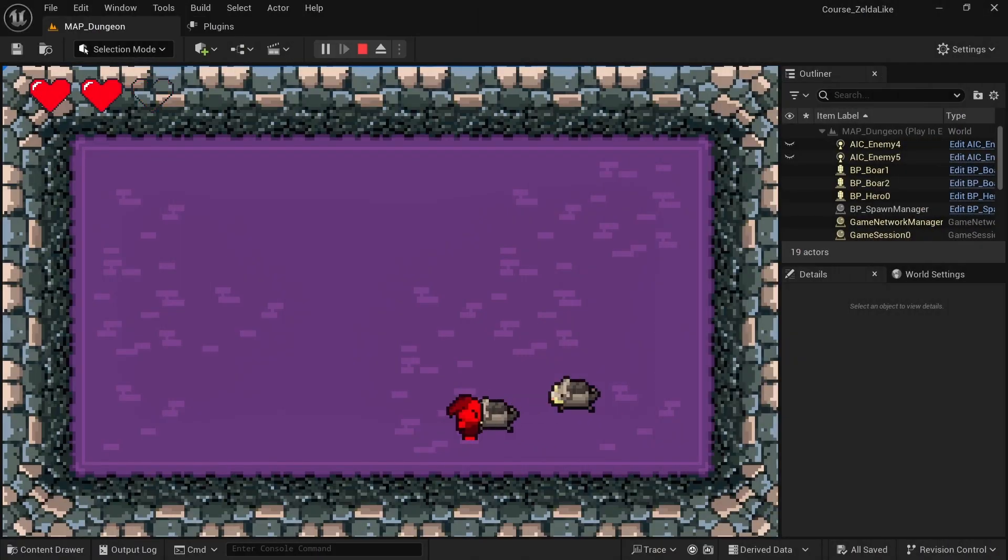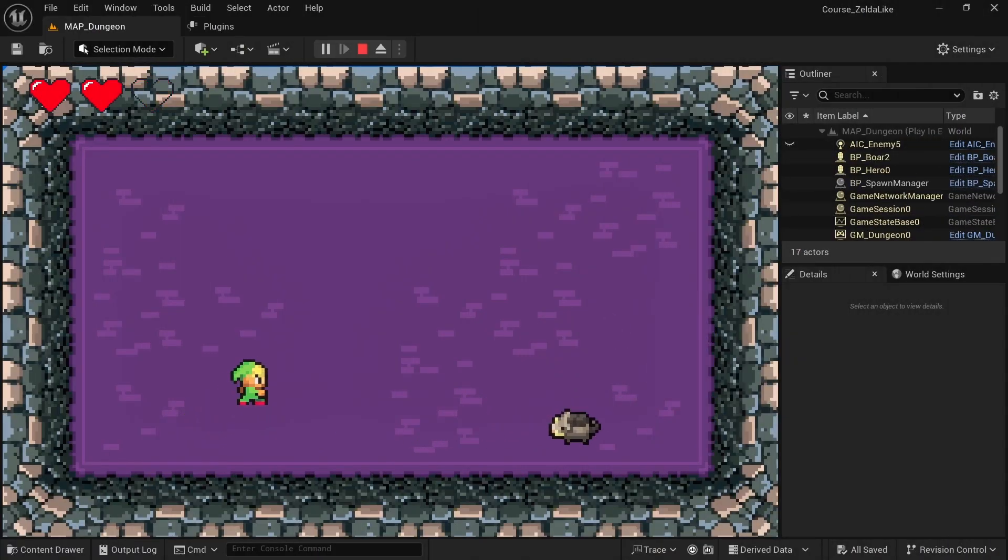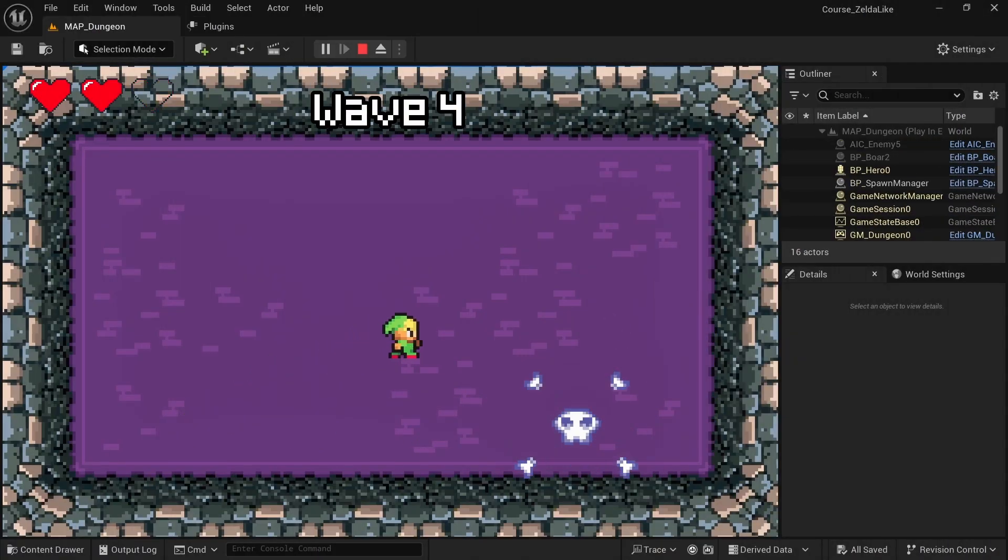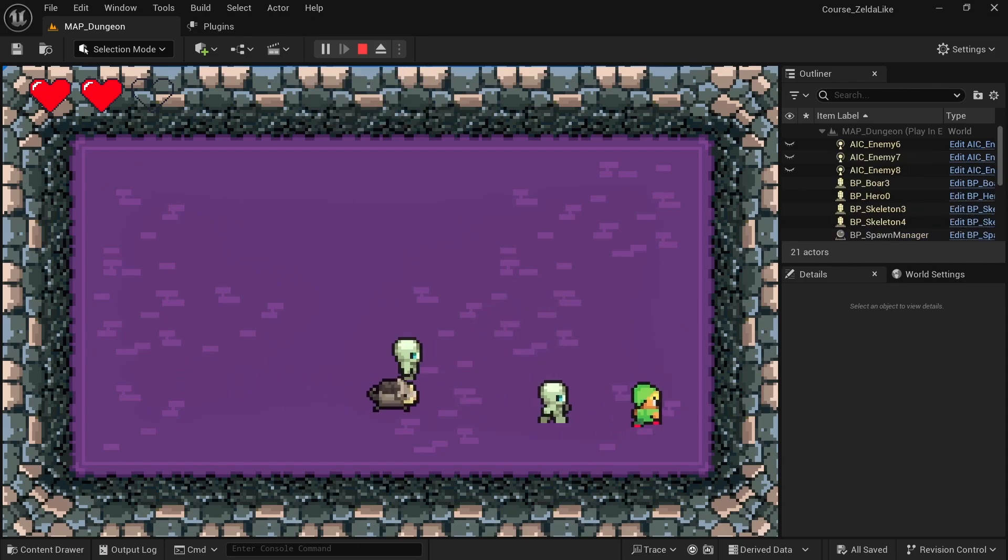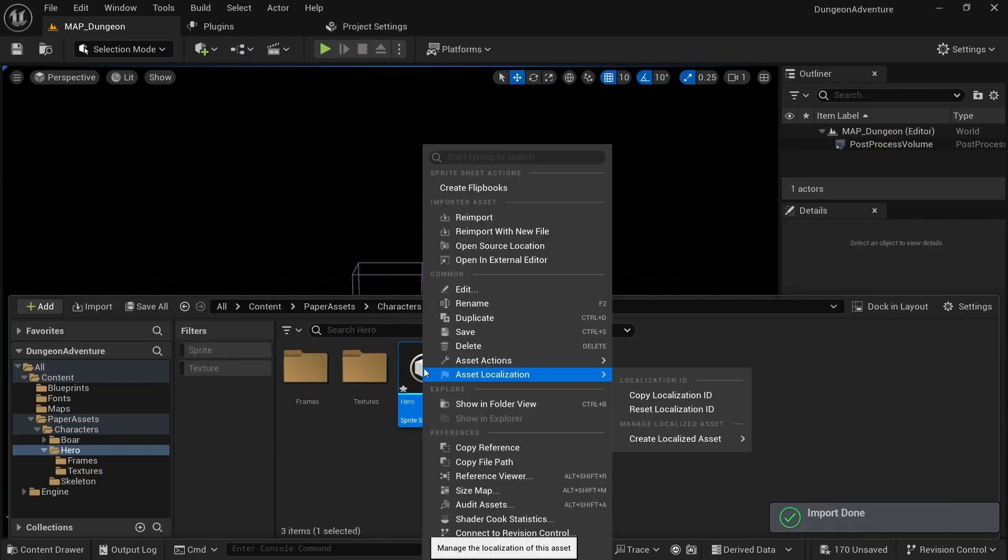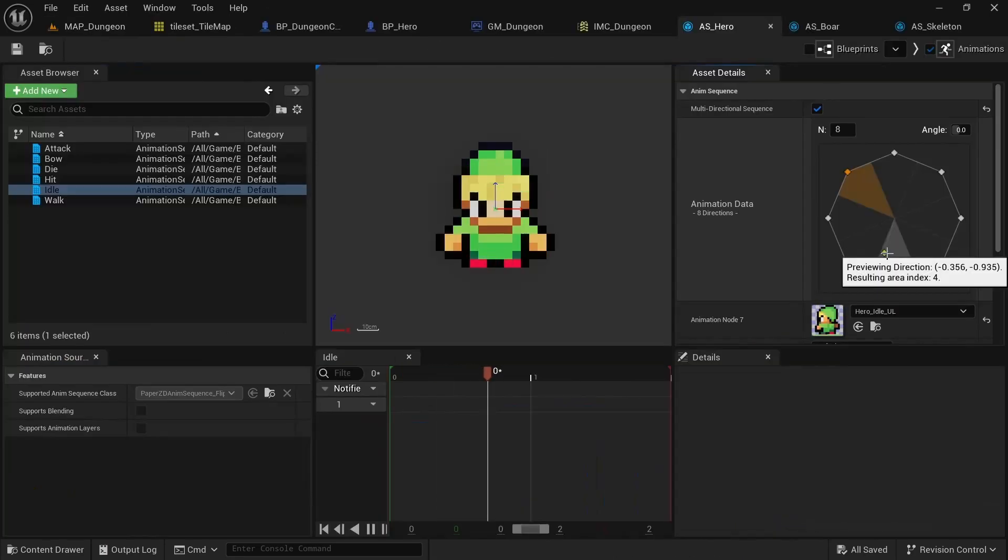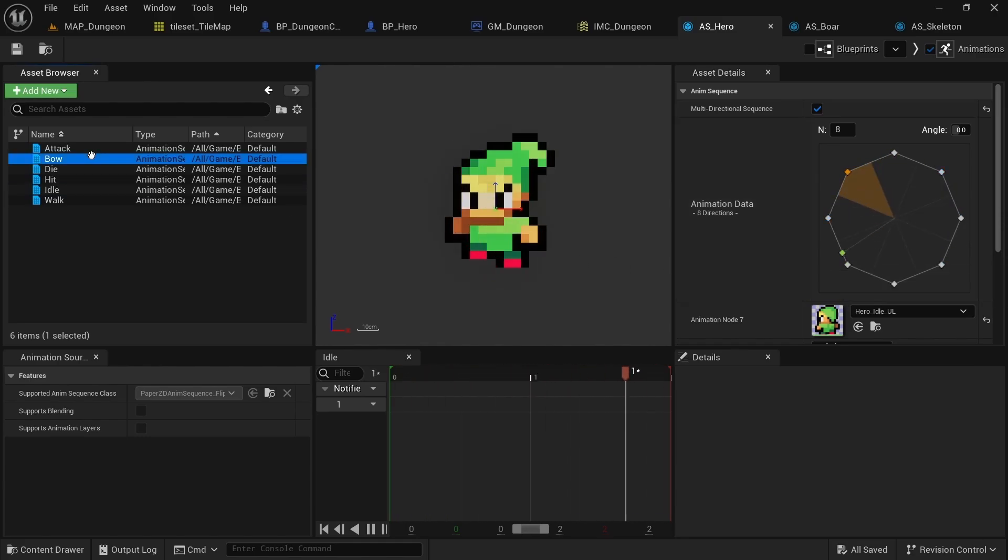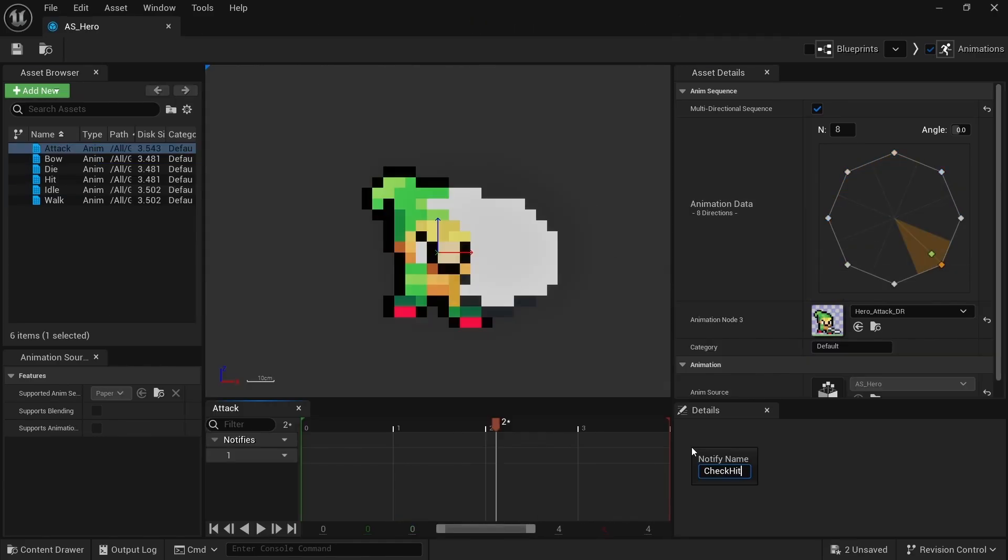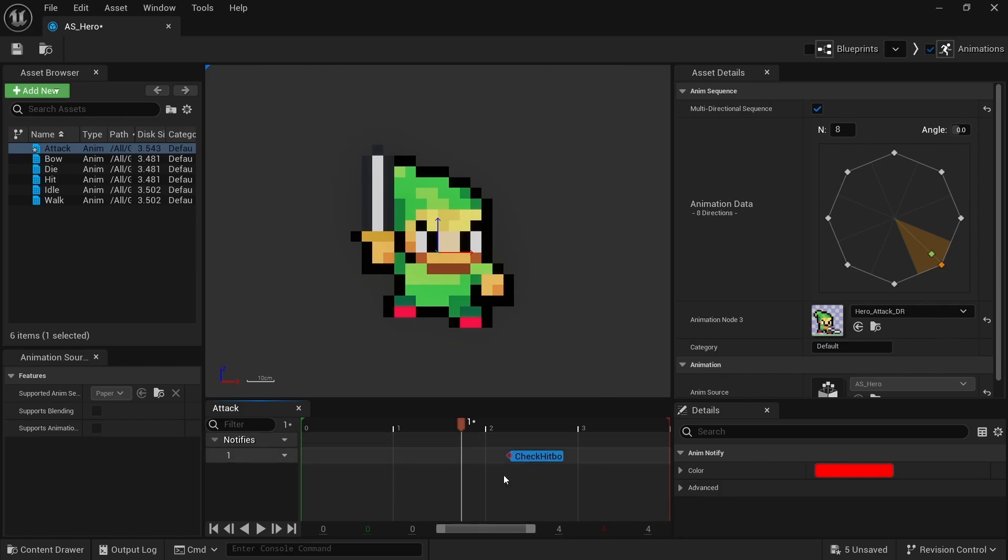In the second project, we'll build up on that foundation and create a top-down action-adventure with actual combat. This time around, I'll show you many workflow improvements, such as one-click generation of all animations, using the free PaperZD plugin to set up animations with 8 directions, using anim notifies to trigger hitboxes, and much more.